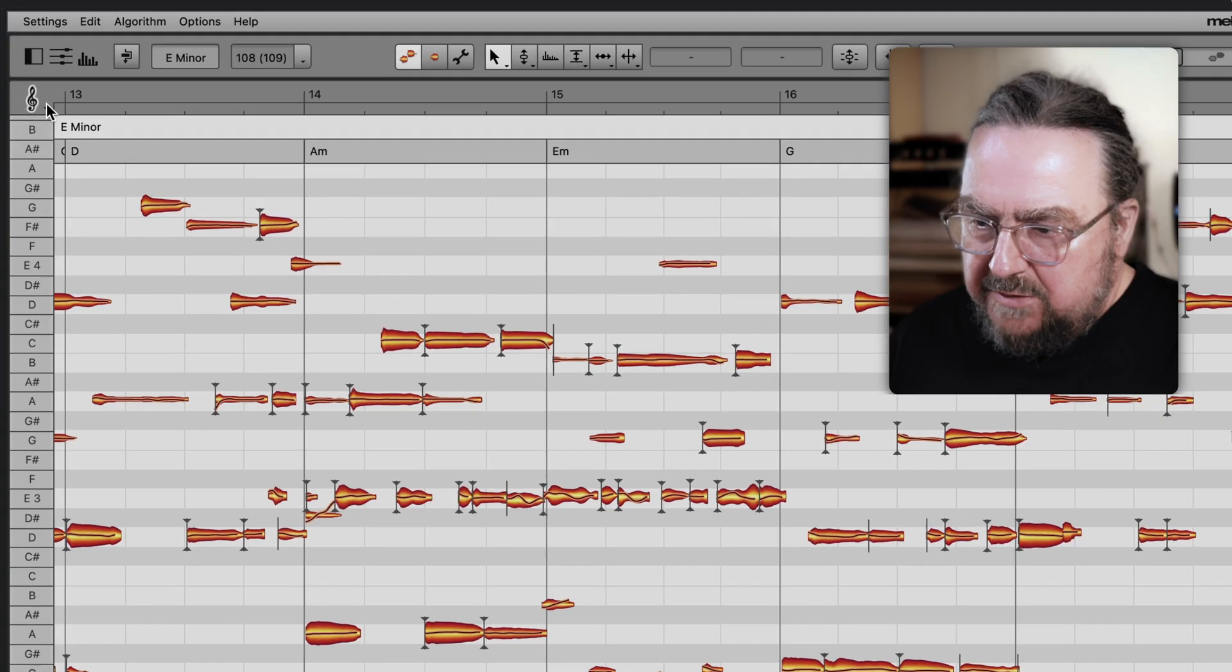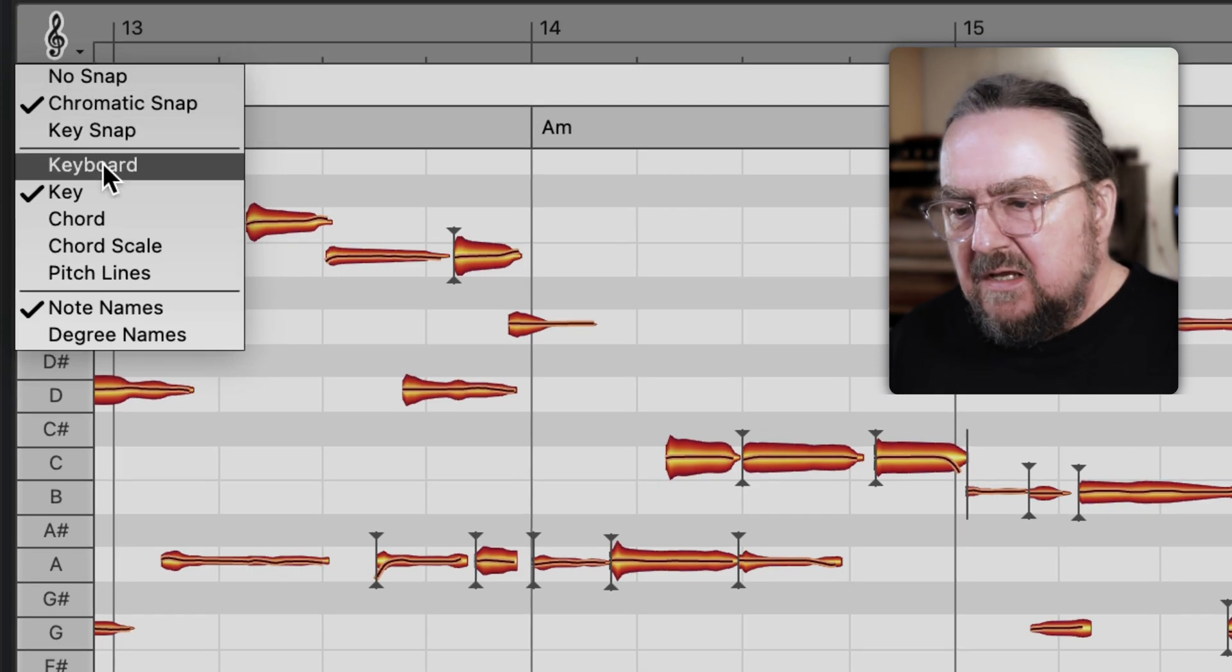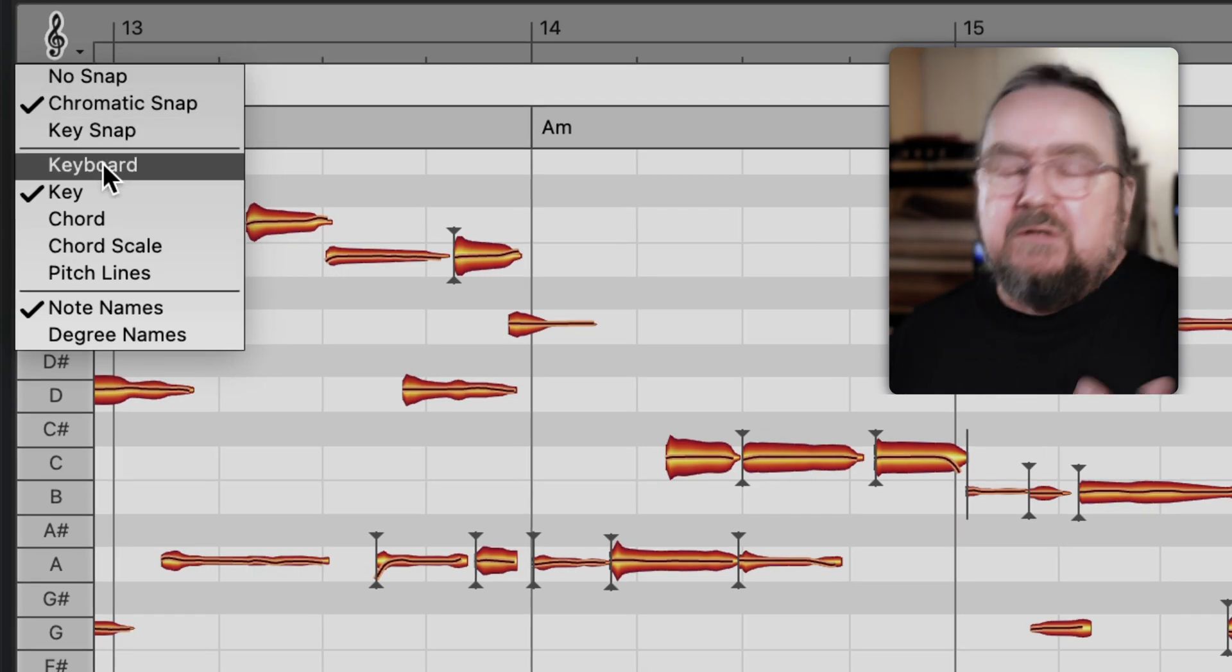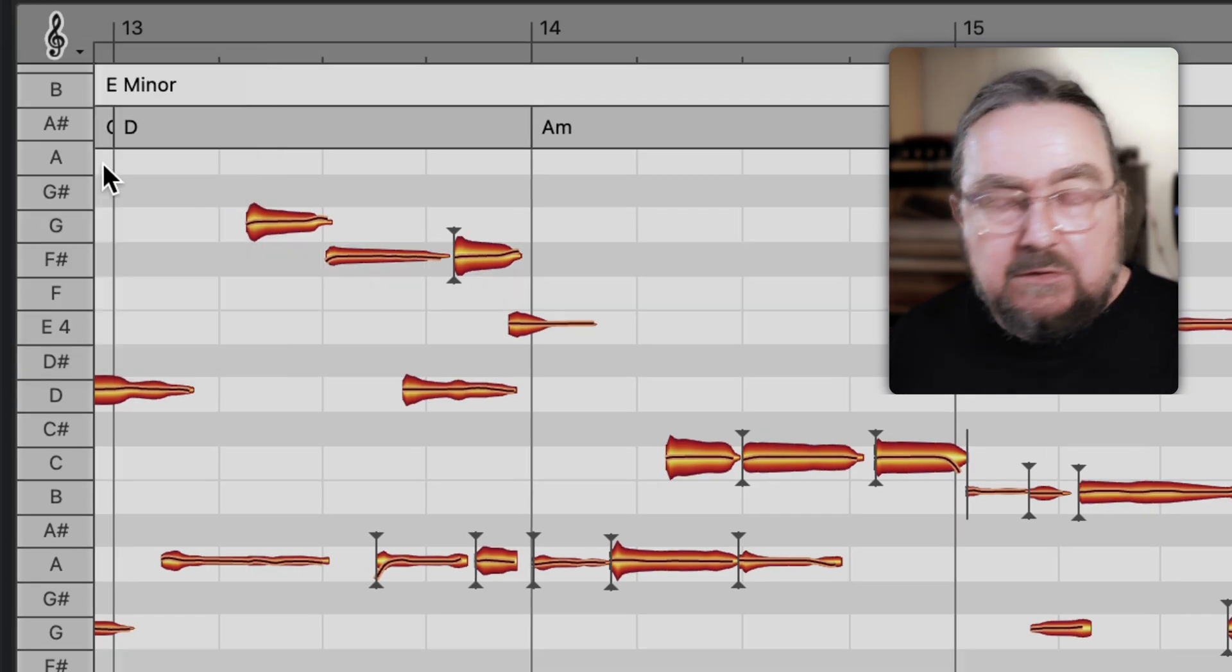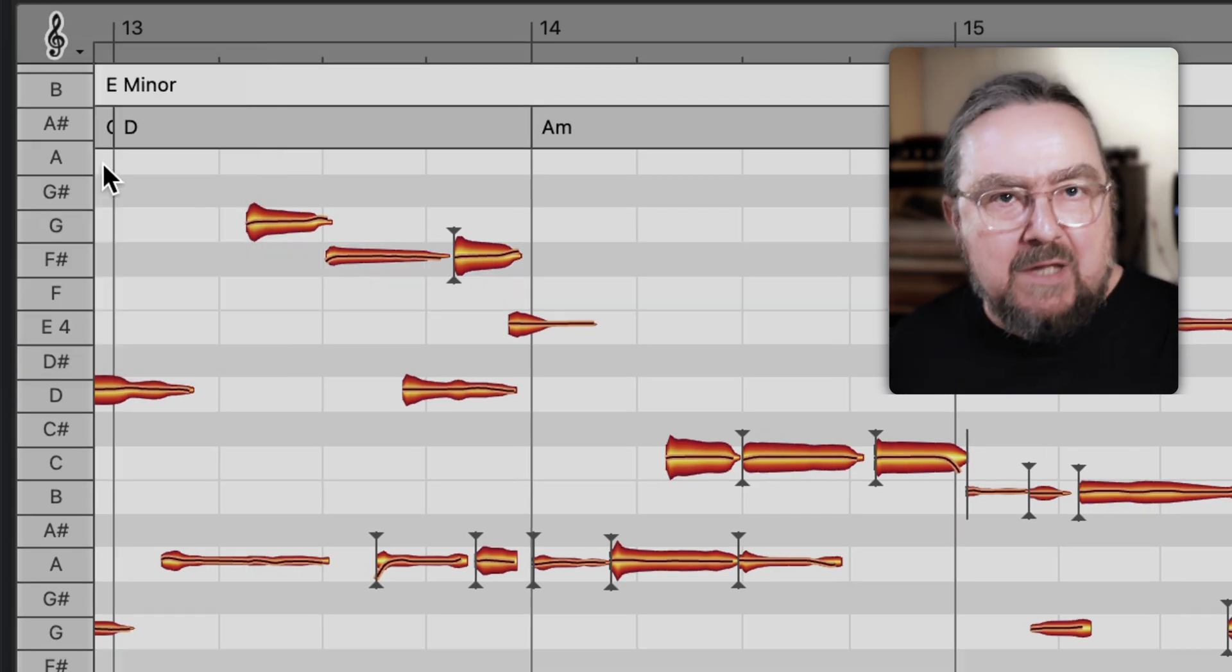Next let's customize the note background. Start with the piano roll style for example, as you know it from MIDI sequencers that imitate the black and white keys of a piano.